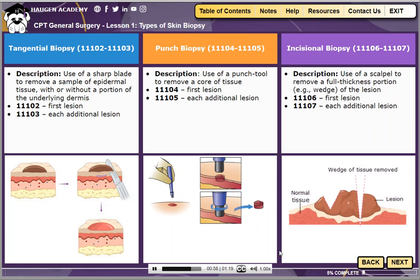Incisional biopsy may seem similar to a lesion excision, except the entire lesion is not removed. A wedge biopsy is an example of an incisional biopsy. The code for incisional biopsy of a single lesion is 11106. If additional lesions are biopsied, assign code 11107 for each additional lesion.